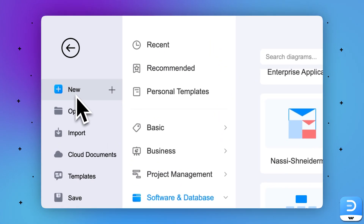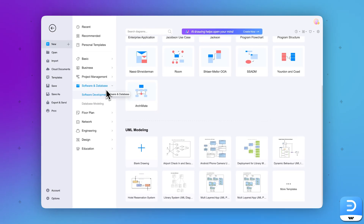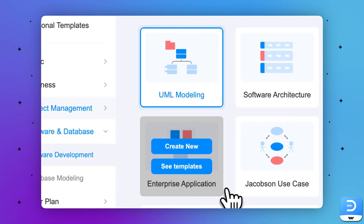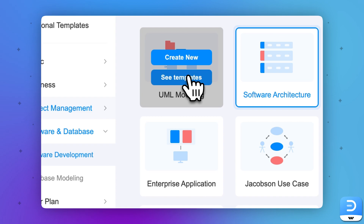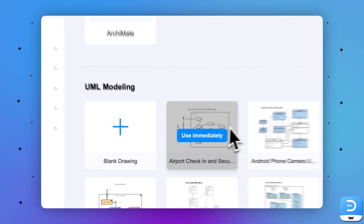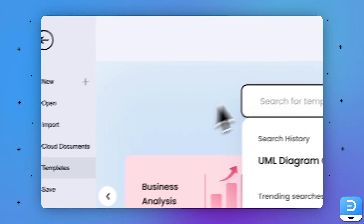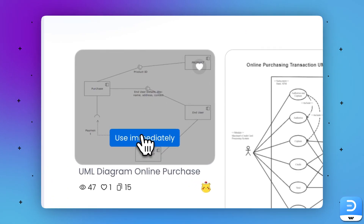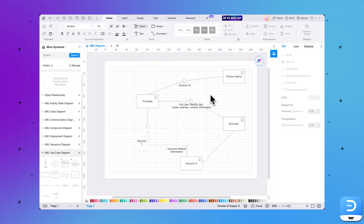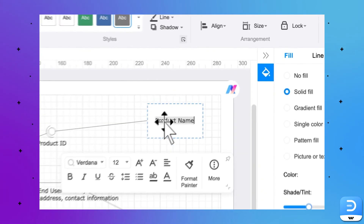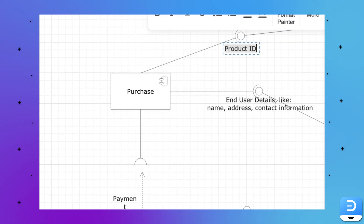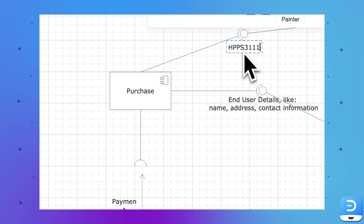Step 1: Navigate towards the New option in the panel at the top left, then expand the Software and Database option from the adjacent selection panel. Choose the Software Development option and scroll down where multiple templates are showing. Under the UML Modeling section, click See Templates. Here you'll see a multiverse of templates. Let's pick UML Diagram — Online Purchase. You can click on the template to see a preview, or simply click Use Immediately to start editing. After selecting the template, start adding the relevant information. In this case, our product is a Harry Potter book and the product ID is HPPS3111.